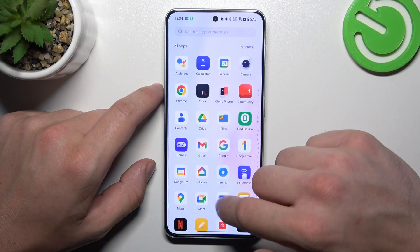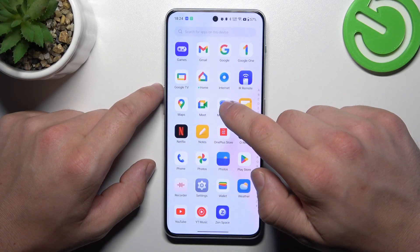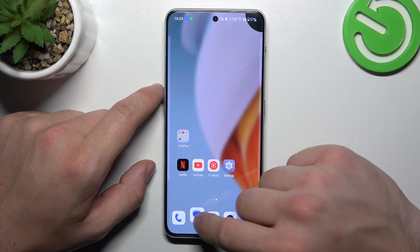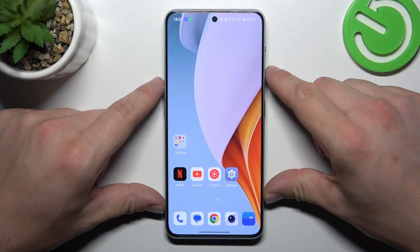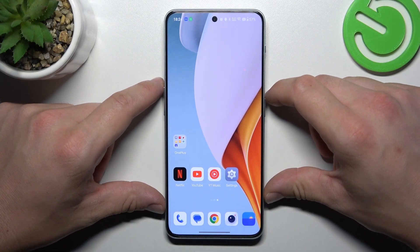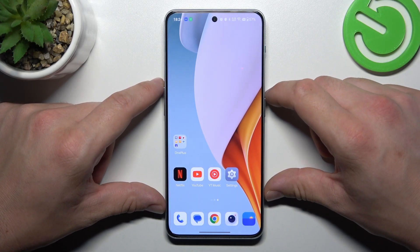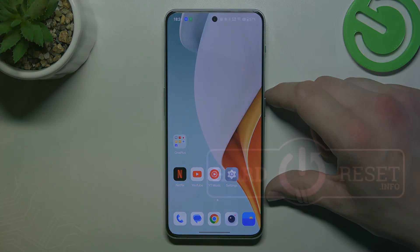Enter App Drawer and now find the icon. Tap and hold on it and drag it back to screen. And that's basically it. If you find this video helpful, please leave a like, comment and subscribe.